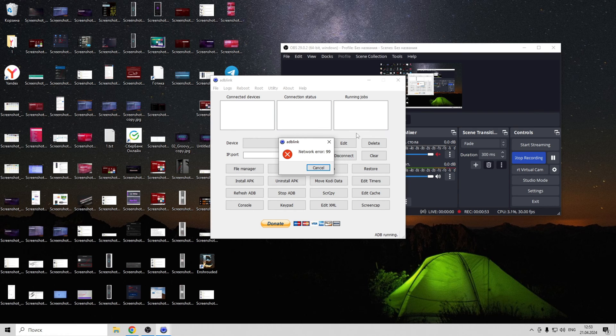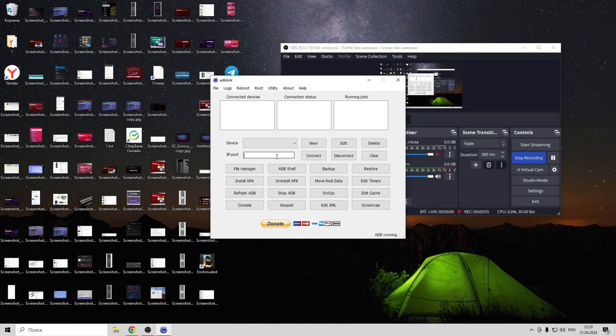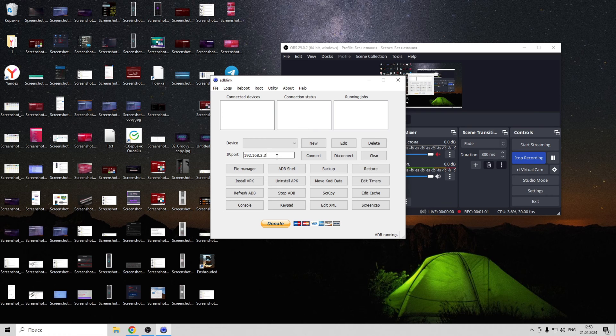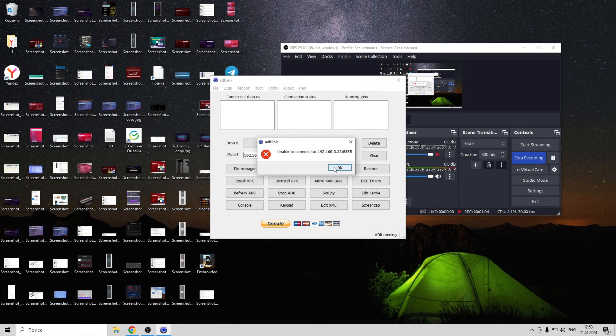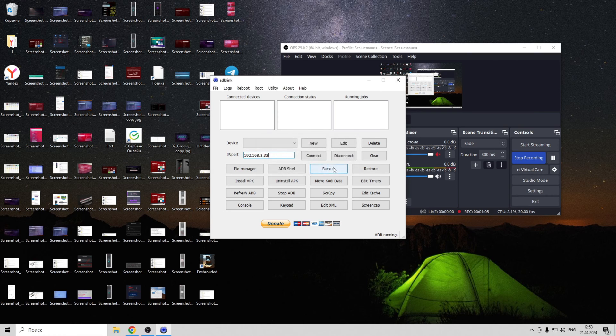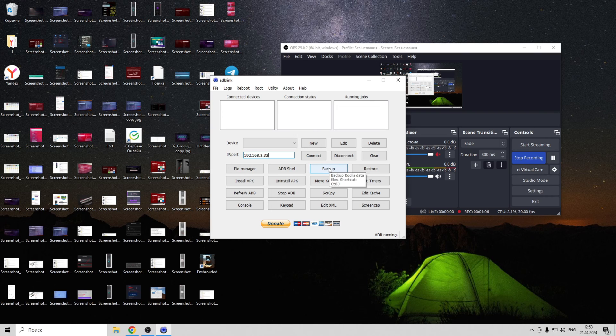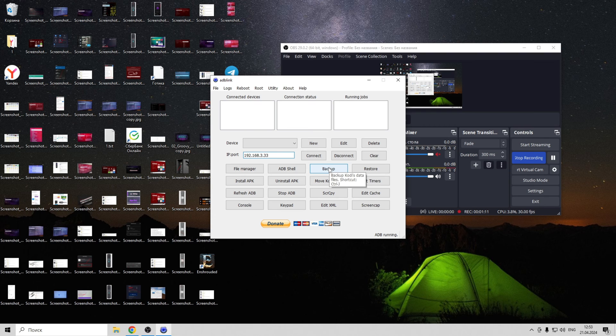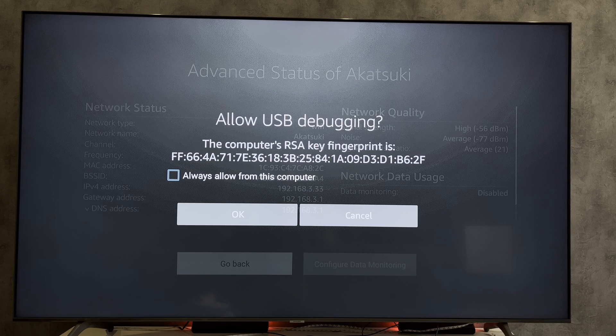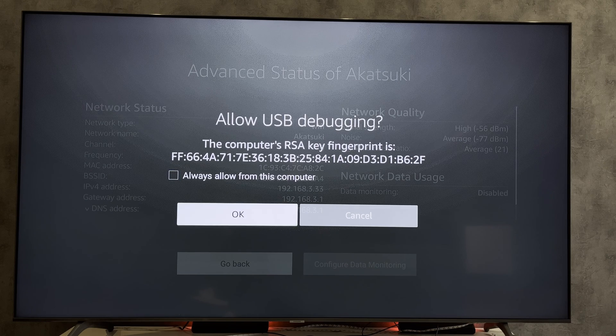Enter FireStick IP address. Your PC and your FireStick must be connected to the same network. Connect. OK.